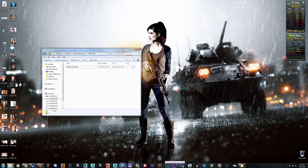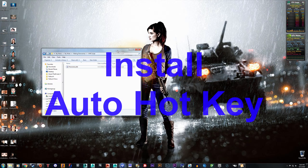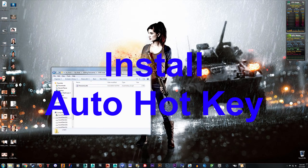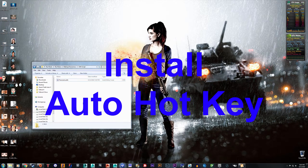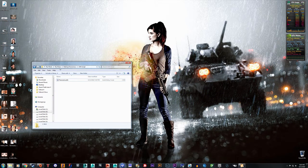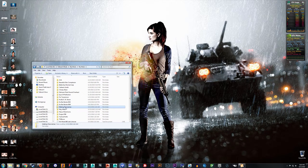Hello everyone, TrophyHunter here, and today I have a little tutorial on how to make a panorama in Fallout 4. So when you download the stuff inside the mod on the mod page, you're going to get a folder that looks like this — it's called Making Panoramas.